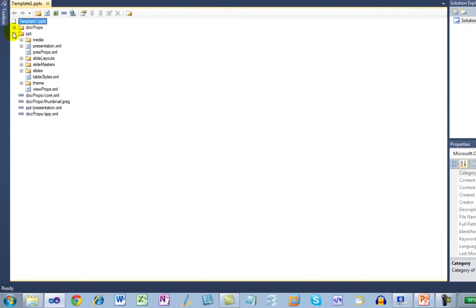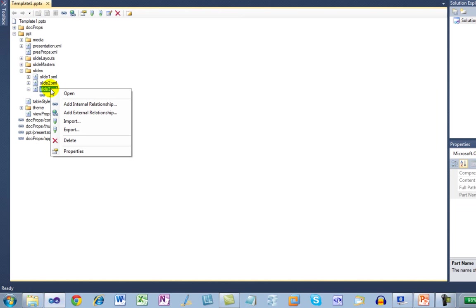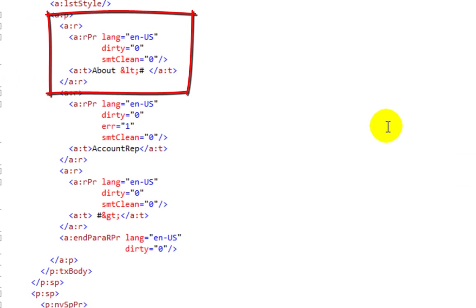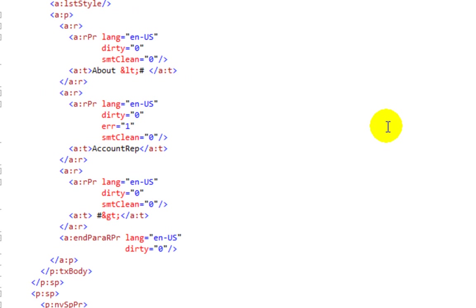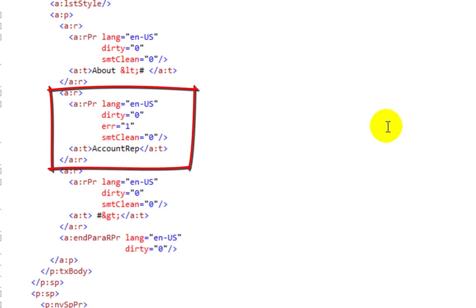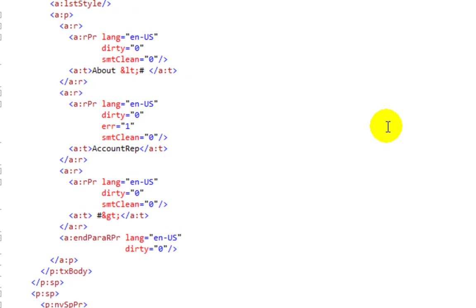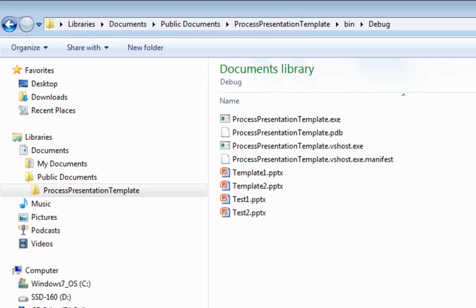I'm looking at one of the presentations in the Visual Studio Power Tool that allows you to edit OpenXML documents directly in Visual Studio. Here we can see the markup for the account rep tag. You can see that the less than hash is in a run that also contains the word about. You can see that account rep is in its own run. And you can see that the hash greater than is also in its own run. It makes it a little bit difficult to find the exact sequence of characters that comprise the less than hash and the hash greater than along with whatever content there is between those two tags.